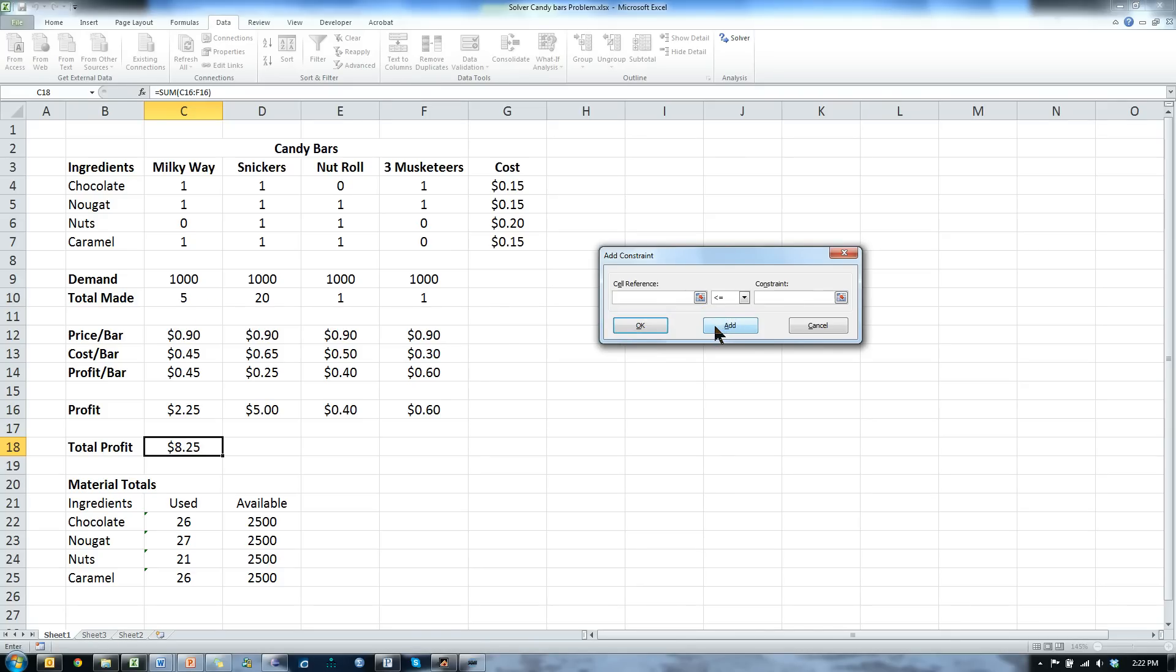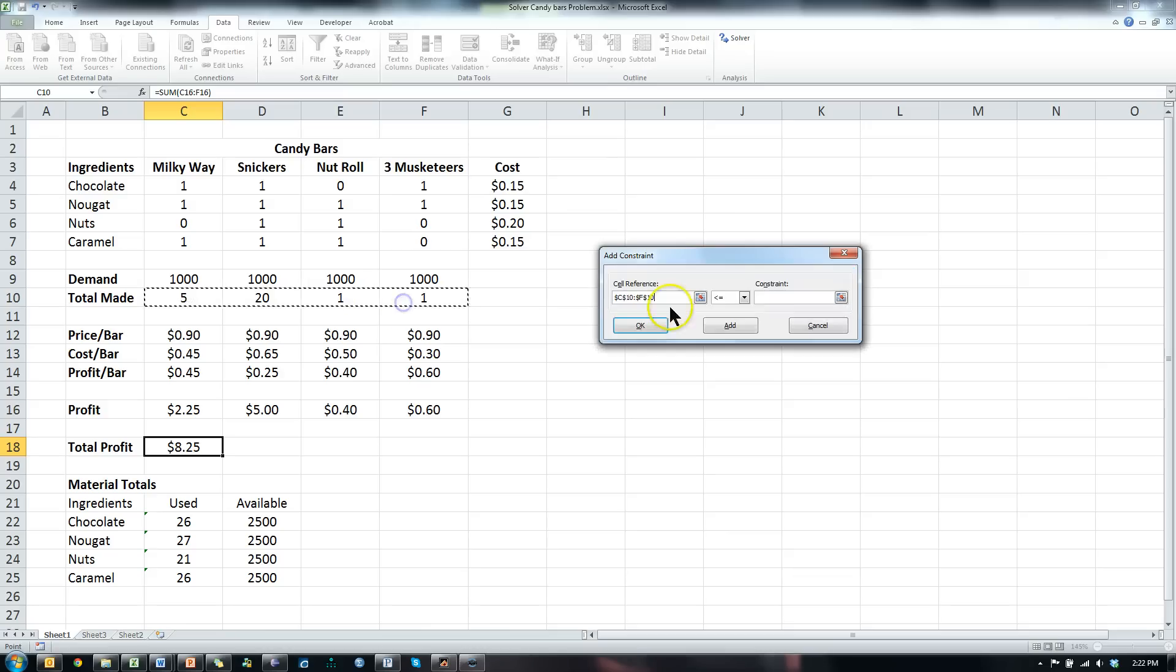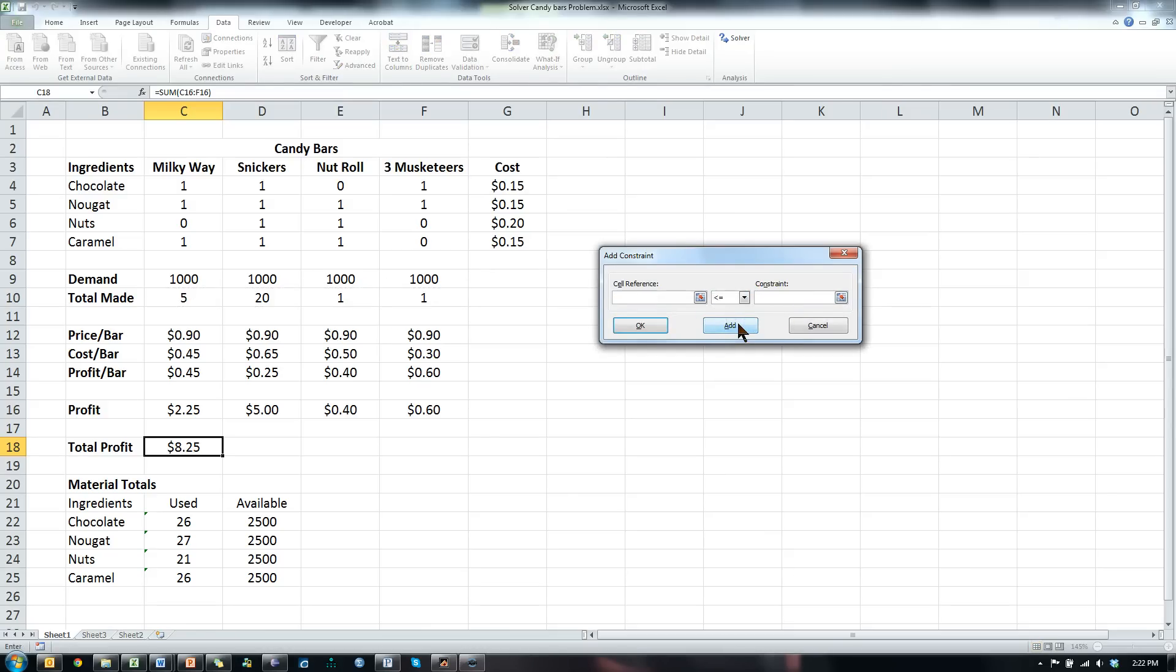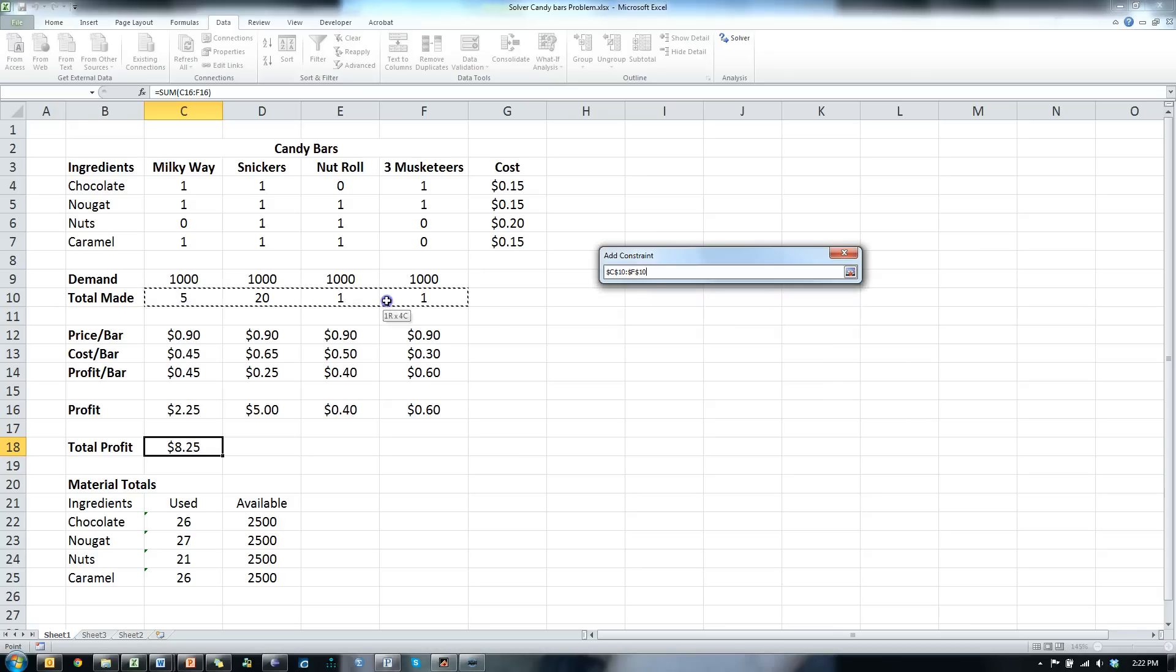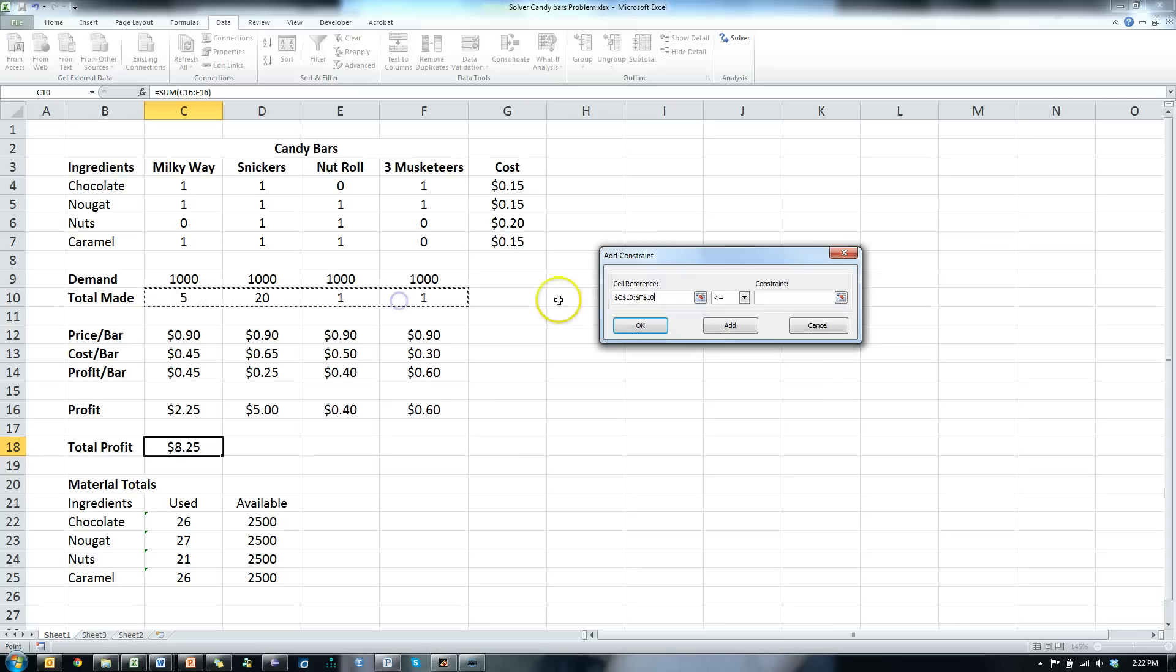Any other constraints? Yes. The total we make, those have to be whole numbers or integers. Add. Any other constraints? Yes. We have to have, we have to make less than or equal to our demand.